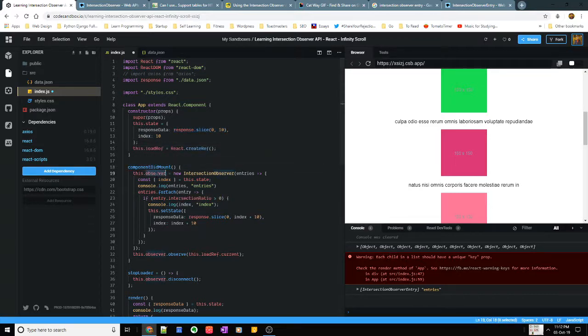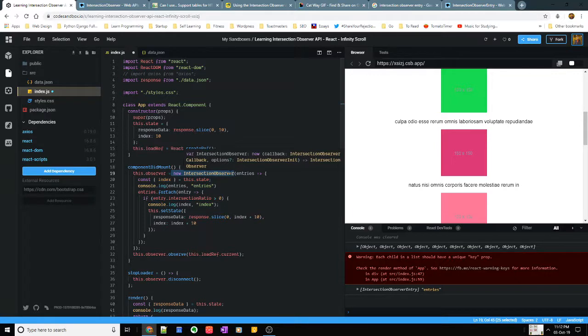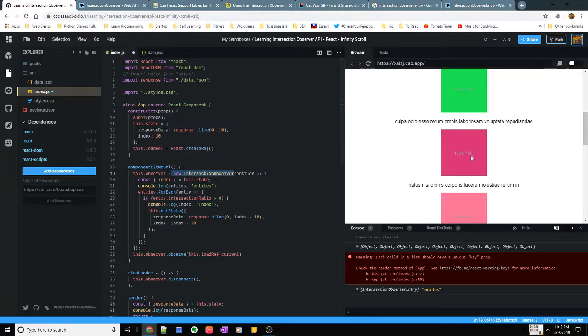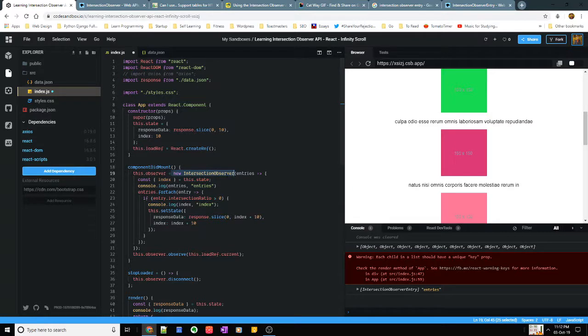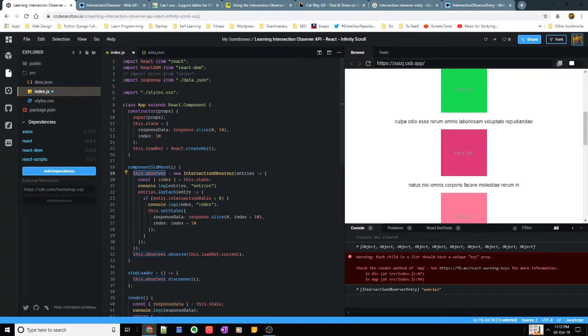So when I load my component I have something called as an observer which is I create a new instance of an intersection observer. So this is basically I'm telling the browser to observe a particular DOM element. As you know that in our browser we have different elements, HTML tags and all are called DOM elements right? So I have to observe a particular DOM element.